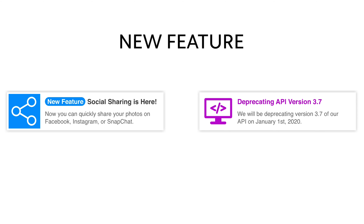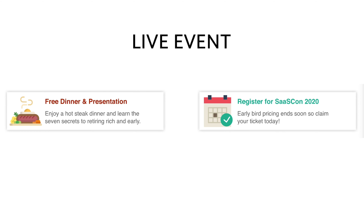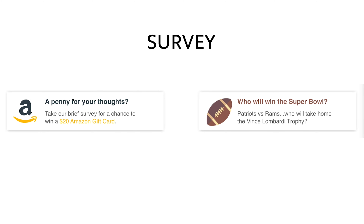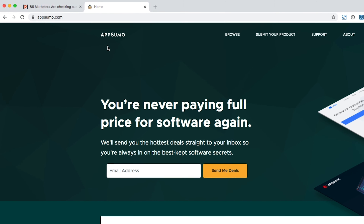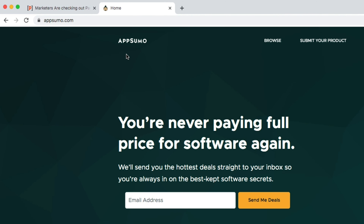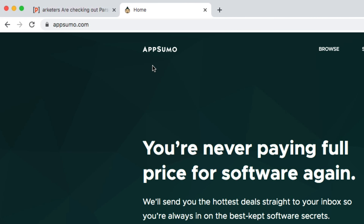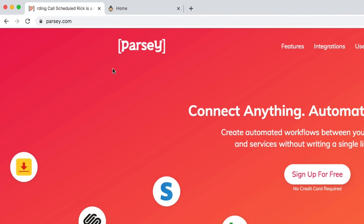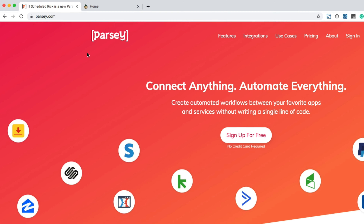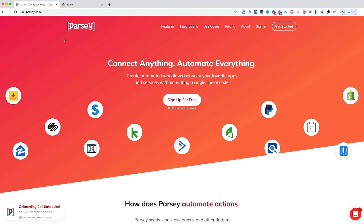Drop these eye-catching, attention-grabbing alerts anytime you release a new feature, blog post, podcast, live event, survey, or giveaway. In addition to converting more of your existing traffic, Evidence will help you reclaim lost traffic with boomerang tabs. This special feature moves scrolling text across the browser tab to grab the attention of visitors that may be surfing the web in another tab and brings them back to your site where they belong.